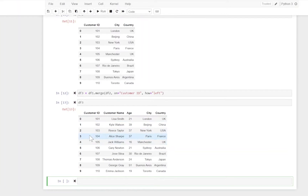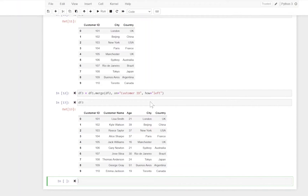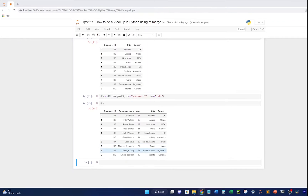Printing df3 to see the results - we've got a new data frame with customer ID, customer name, age, and we've also inherited city and country. We only needed city but inherited country as well. If you want to change that and just keep city, you can drop country with another line of code.